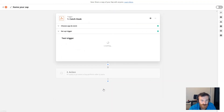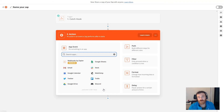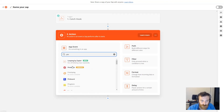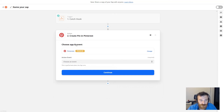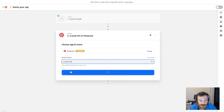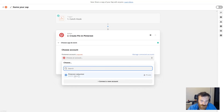Everything looks okay, so I'm clicking to continue. We've set up the trigger, and if you are familiar with Zapier, after this point you can choose nearly unlimited options for actions. For example, I'll search for Pinterest — I want this Zap to publish content when the trigger fires. I choose Pinterest and 'create a pin' for the action event, clicking to continue. I already set up a test Pinterest account, so I'm choosing that one.